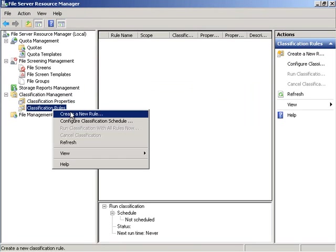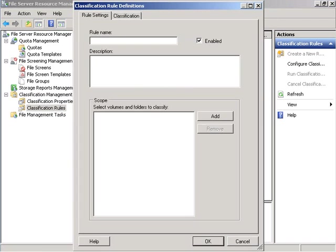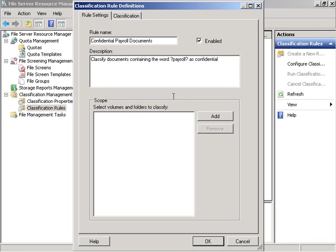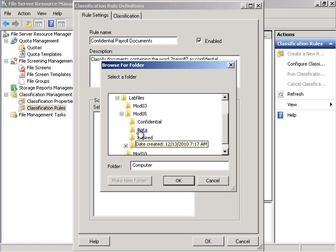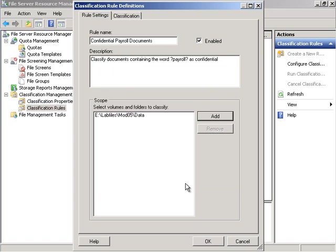We click on classification rules and create a new rule. Under the rule name confidential payroll documents and description classified documents containing word payroll confidential. From there we will select the all files mod 5 data folder.